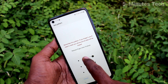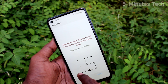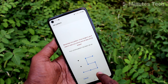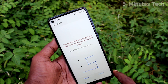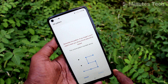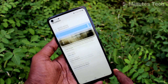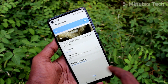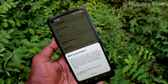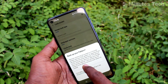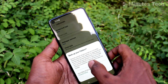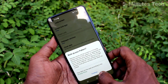Click Continue, then draw the same pattern again to verify, and click Confirm. Wait a few seconds and click Done. You can also back up your pattern by inputting your email ID.